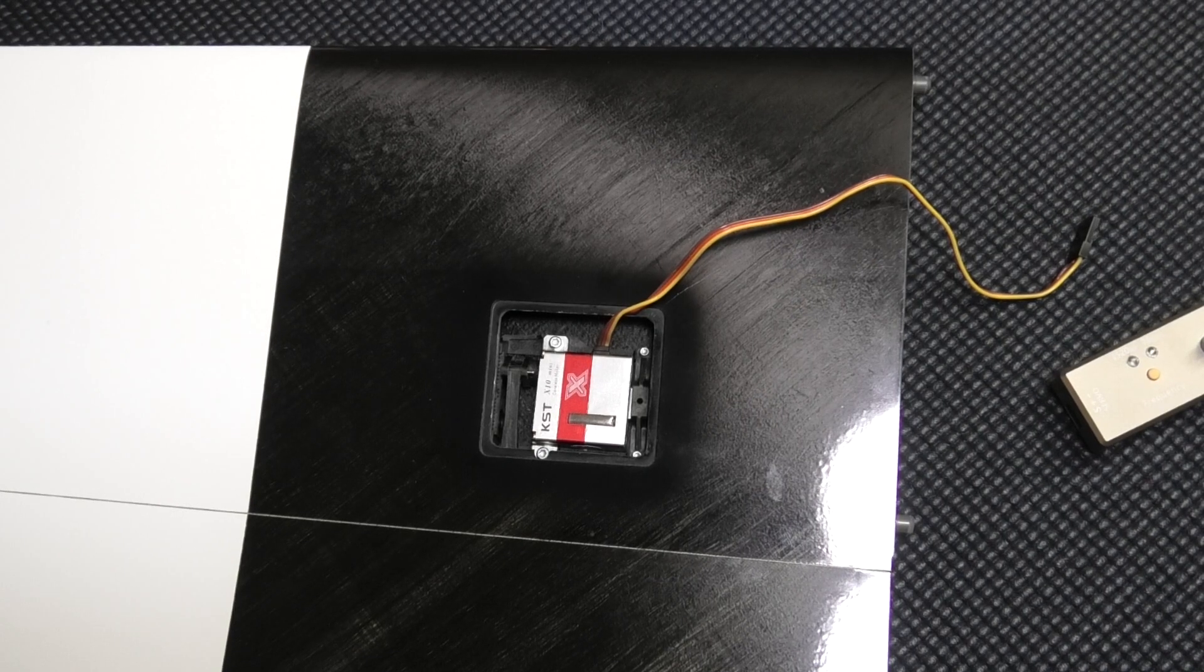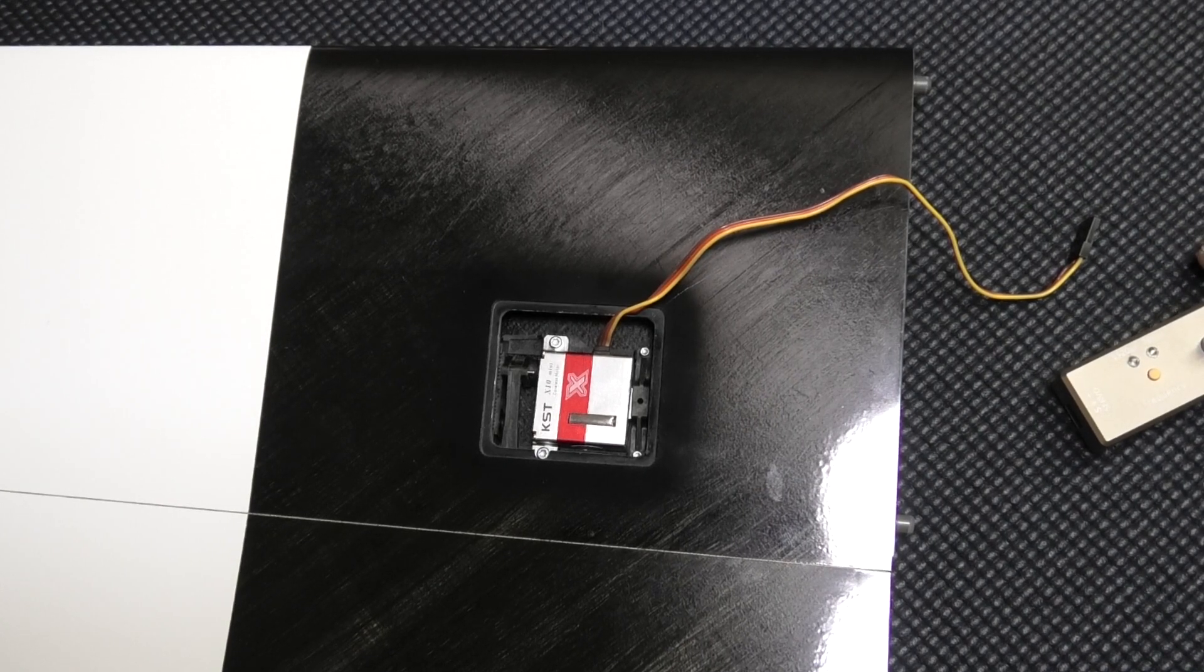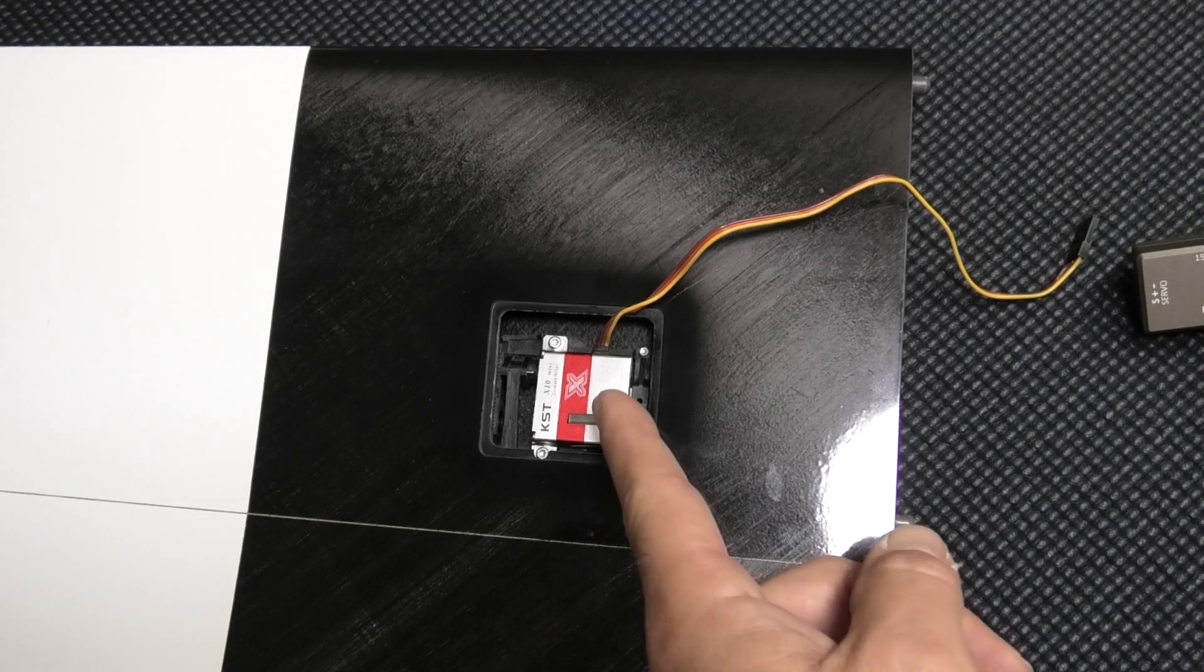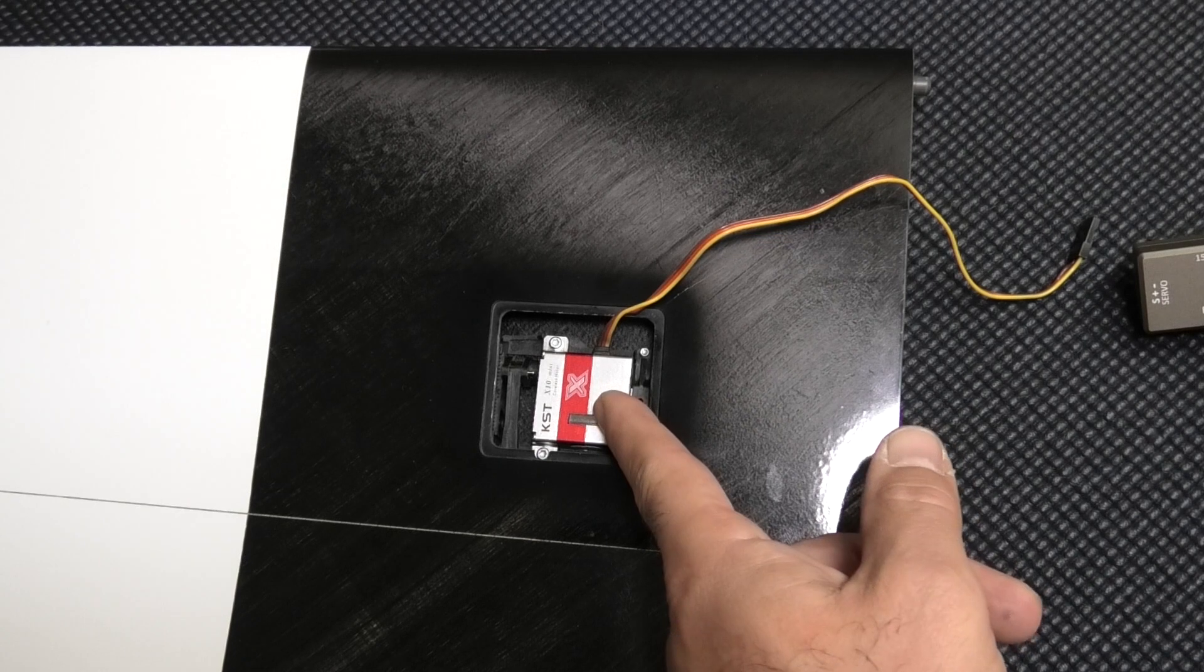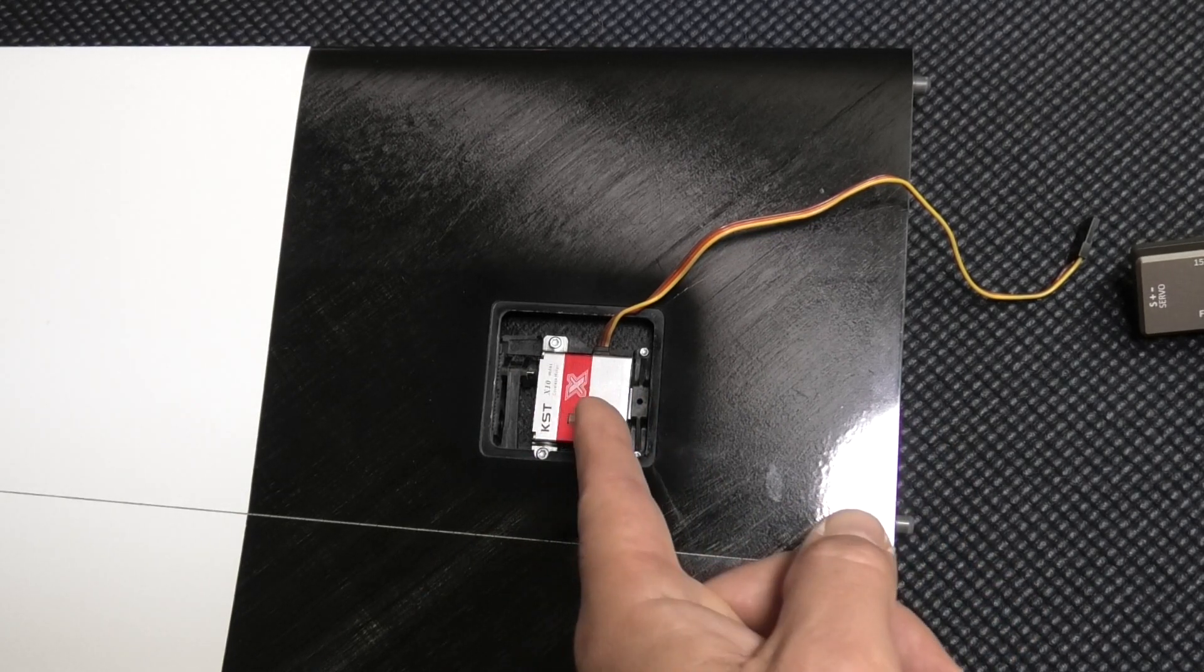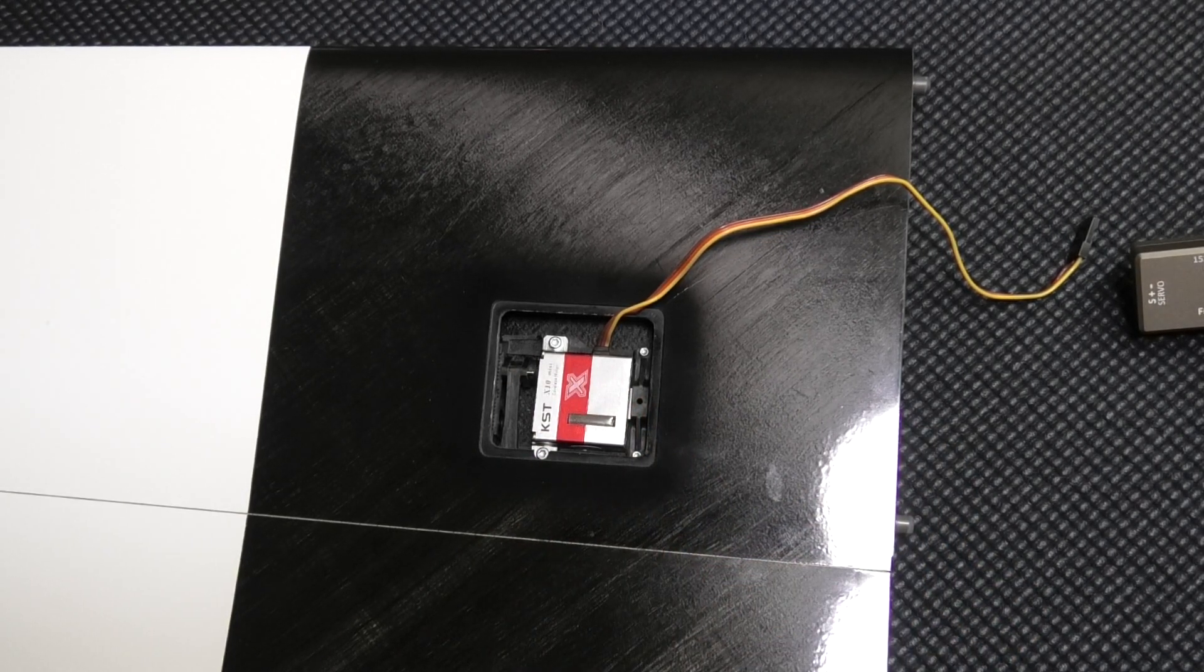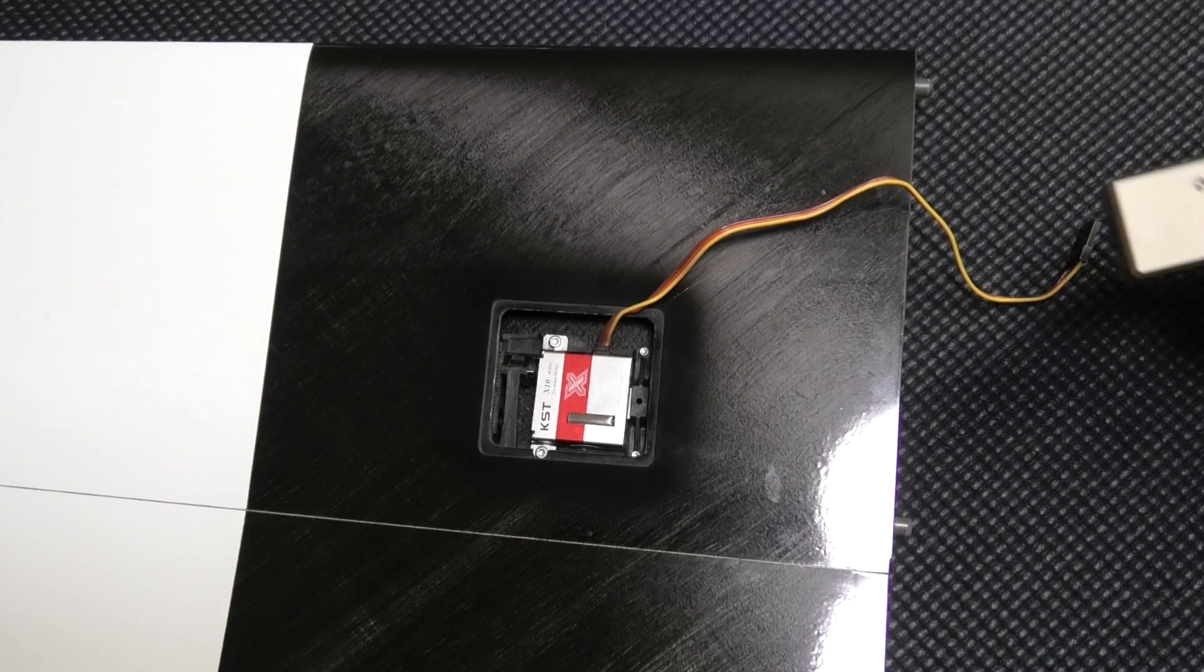Hey everyone, welcome back. Today we're going to have a quick look at programming KST servo, in this case the X10 mini. Many of the KST servos are programmable, which makes them very convenient for setup purposes.